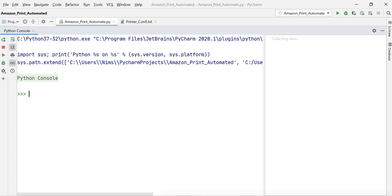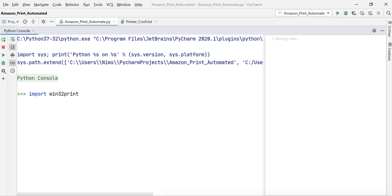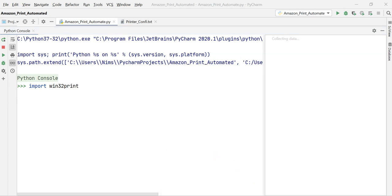At this moment the code I'm going to write will only work on Windows. I will upload another video showing how you can use the same process on a Mac as well. Now let's import the library and get started — first I'm going to print out the list of printers available on my system.